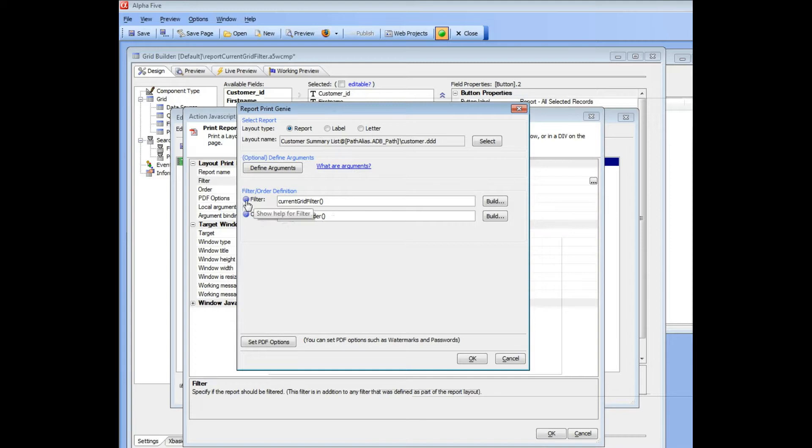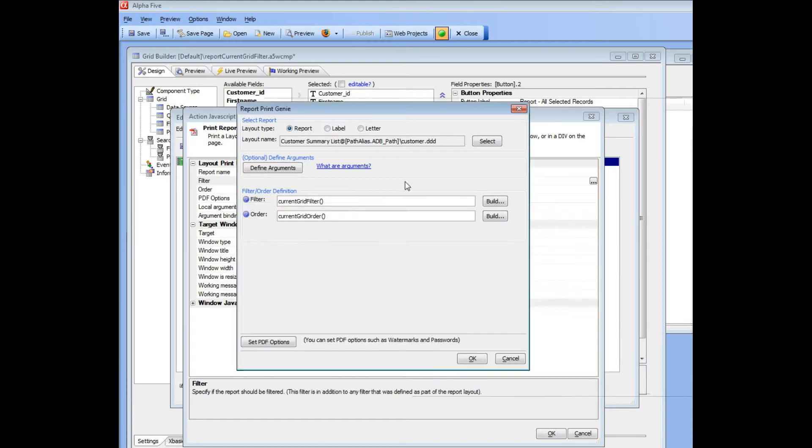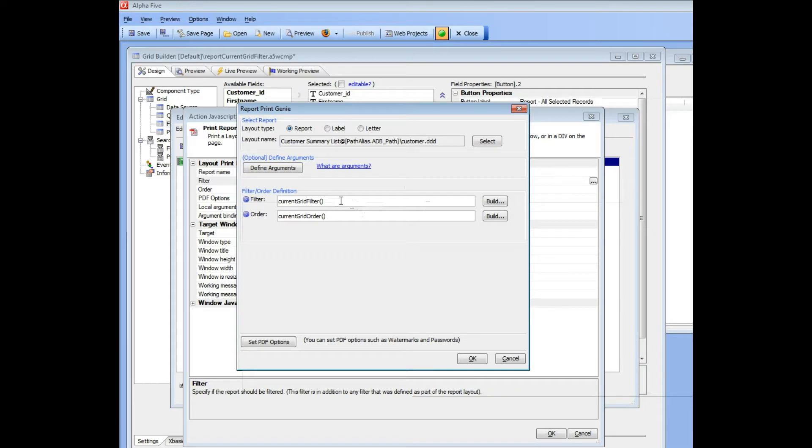And I know that by going to Help, and you can see here there's Help on printing the currently selected records. So this Current Grid Filter is a special Alpha Phi function that only has meaning in the context of the grid component that picks up the filter from the current grid that contains the button.